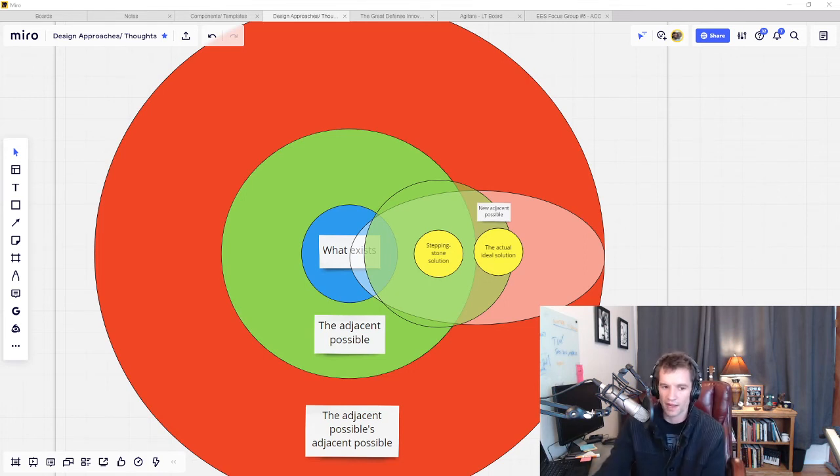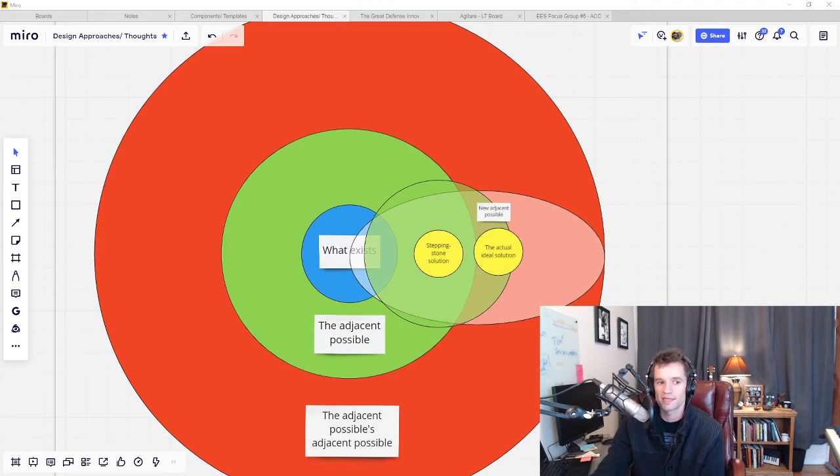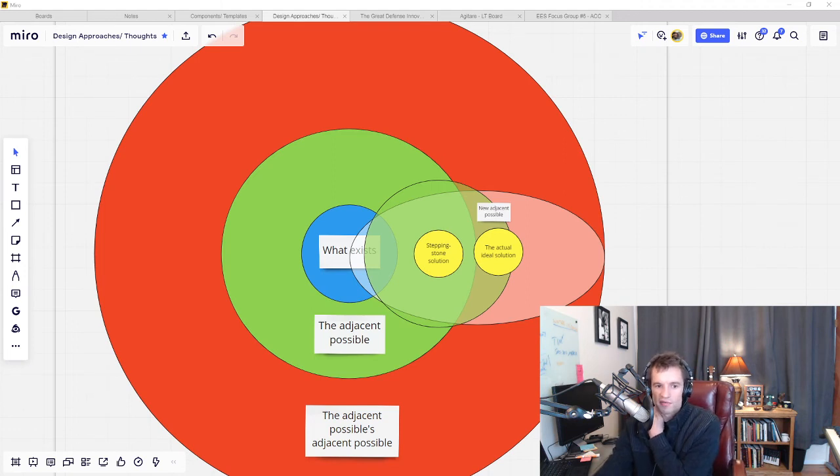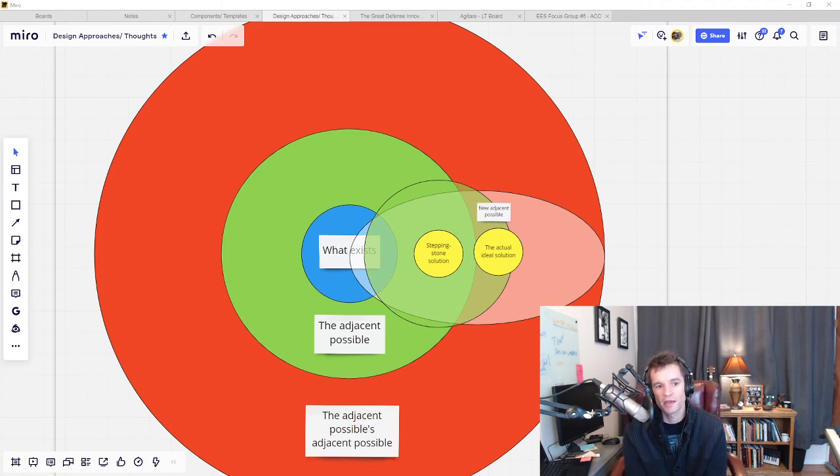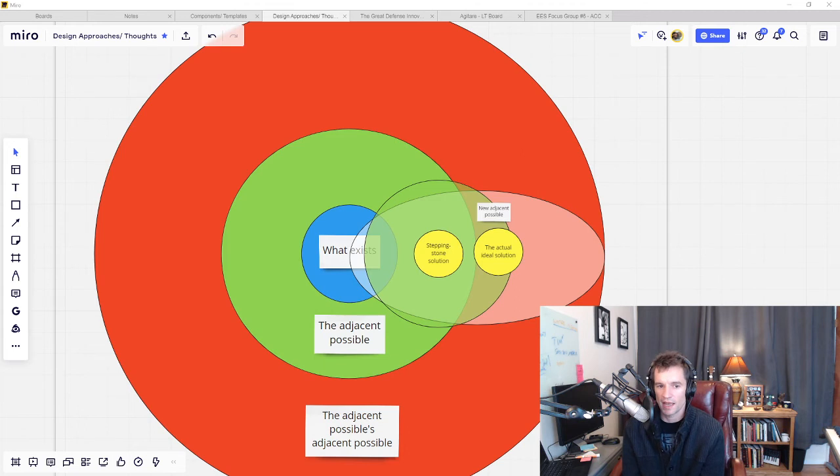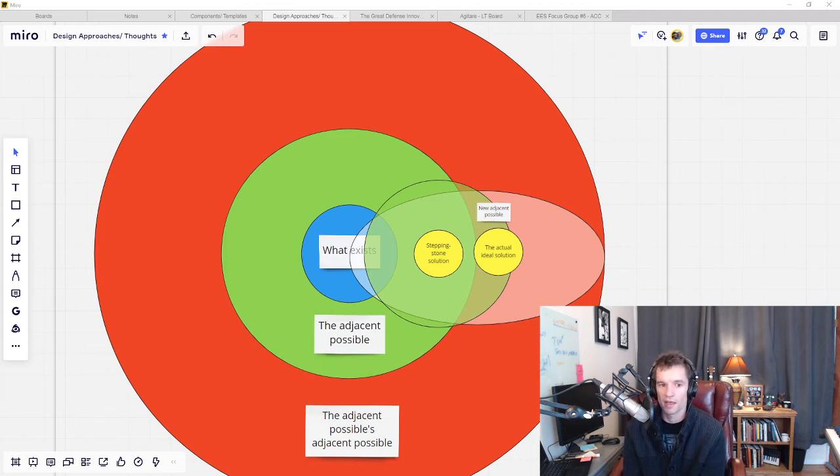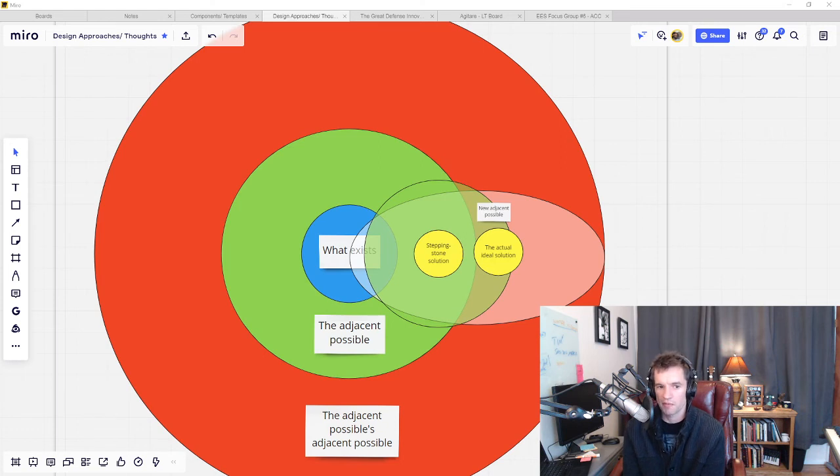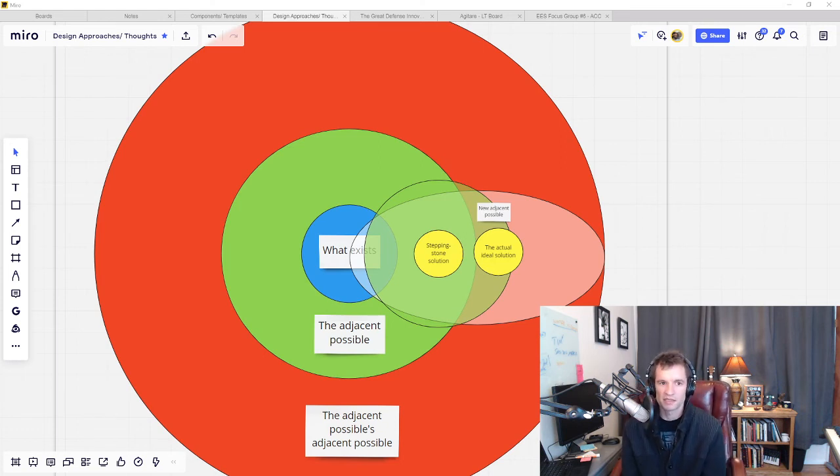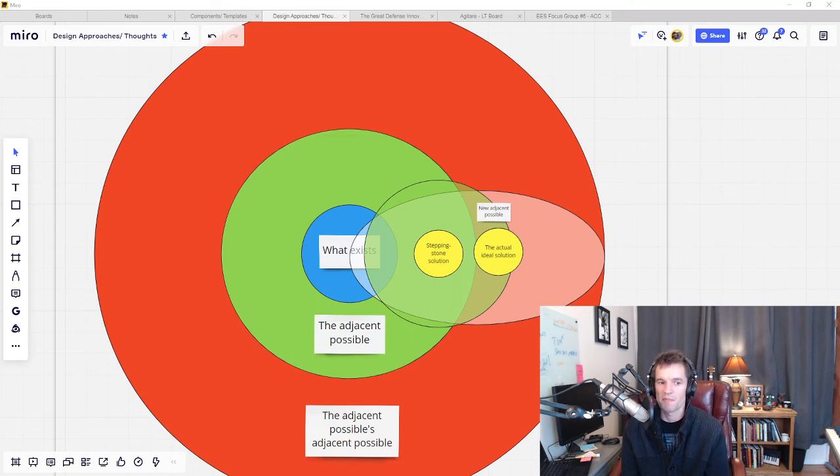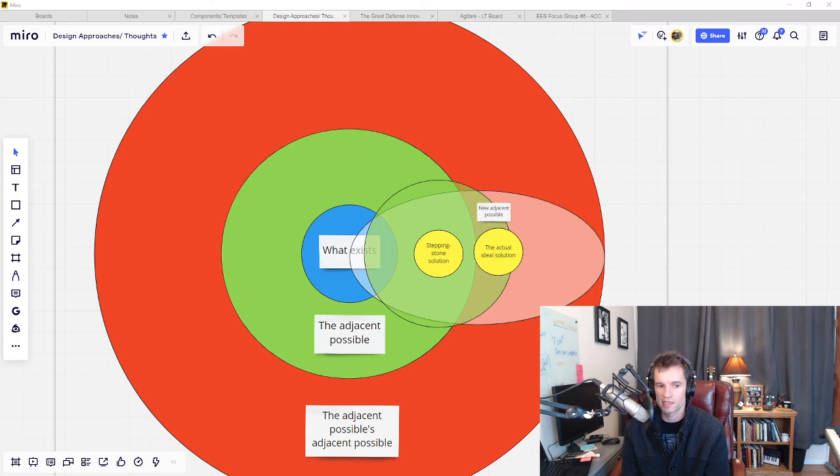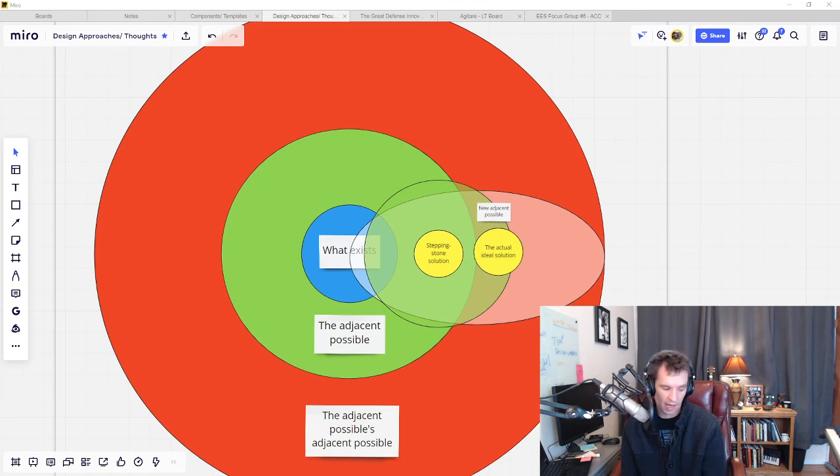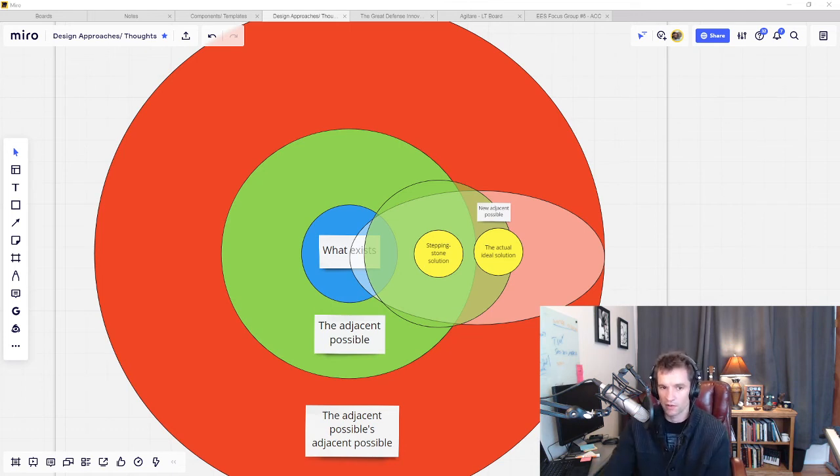I think it's a version of the lean startup model of the minimum viable product, which is intended to get you to the simplest possible version of your product that will result in validating your hypothesis of value. But suggesting that you do things that don't scale is a novel concept, I think, to a lot of people, because many people see the whole MVP thing as something that's supposed to be scalable, not just a method of research. And I think it's interesting to think about whether we could use things that don't scale as stepping stone solutions to create the possibility to do things that do scale.